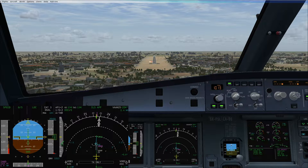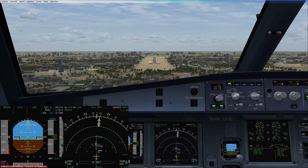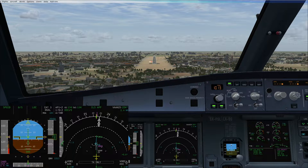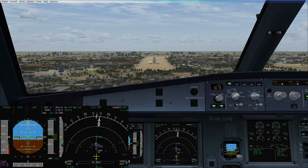Let's discuss something on the crosswind landing technique as well. If required, we can maintain a maximum crab angle of 5 degrees, and if required, land with a small bank into the wind, so your upwind wheel will land first.